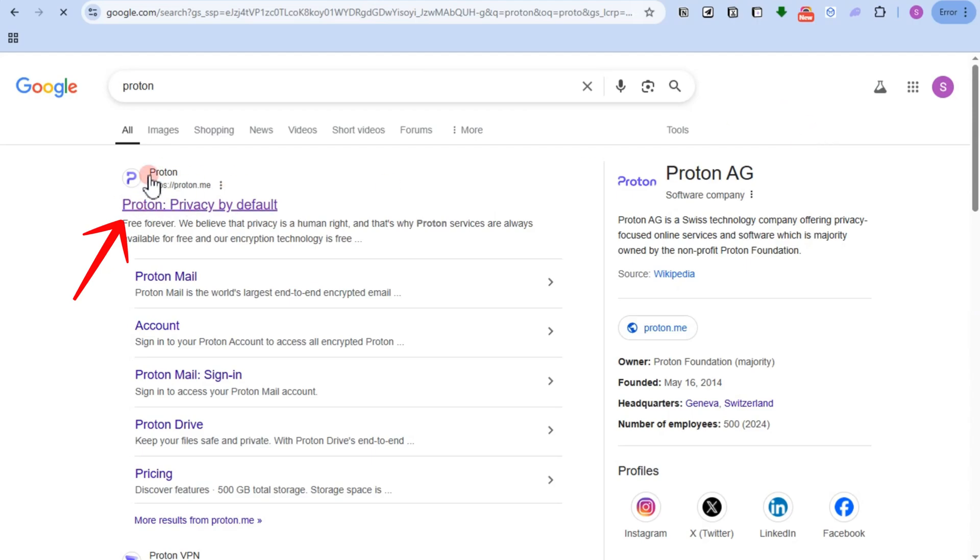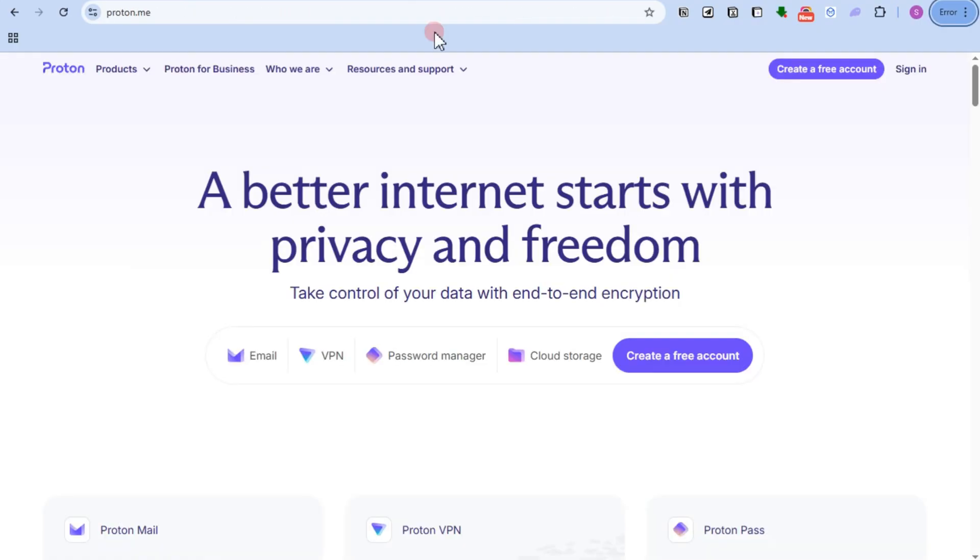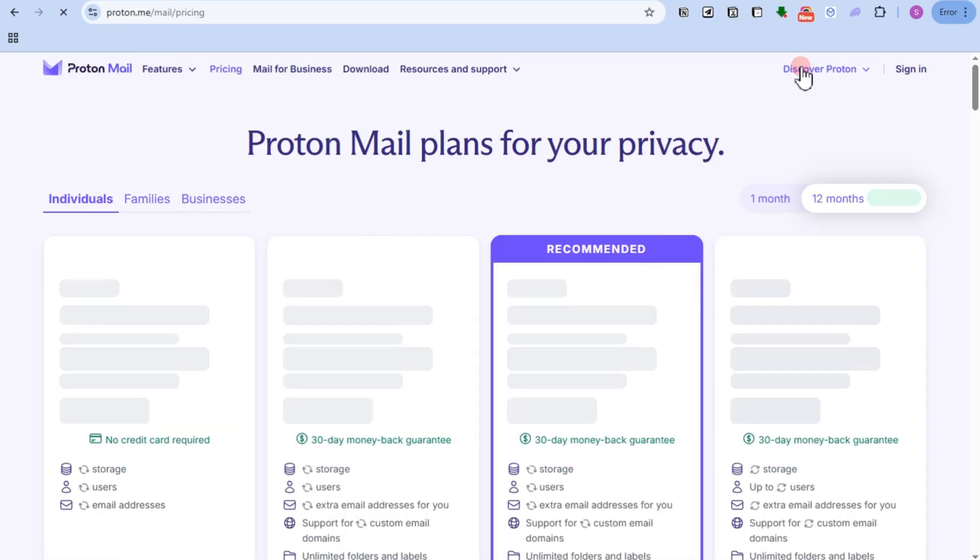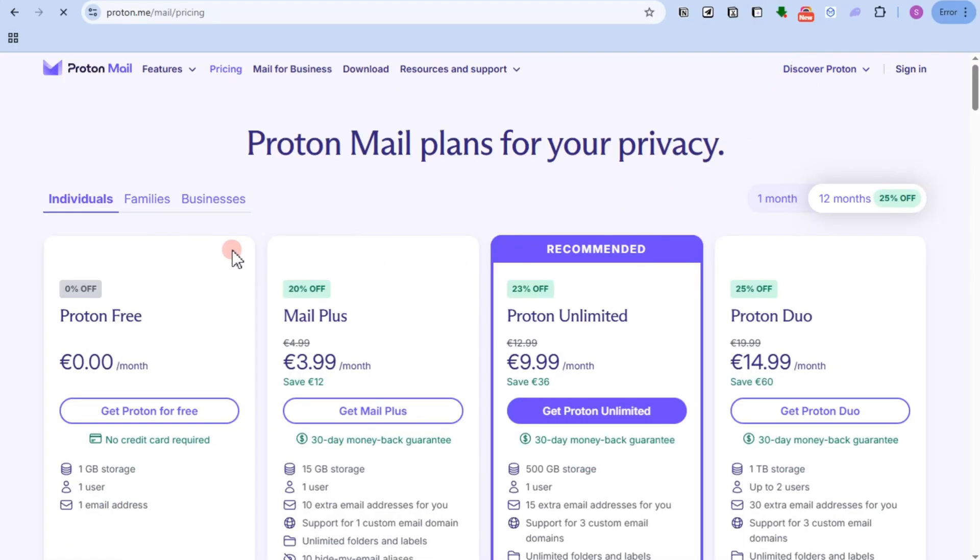Hi guys, in this video I will show you how to make an Instagram account from Proton Mail. So first things first, you have to create a Proton Mail account. You can go to protonmail.com and then create an account.